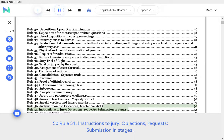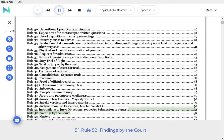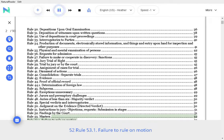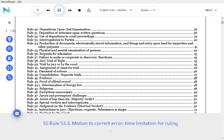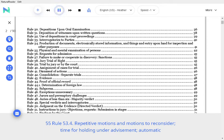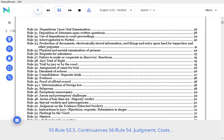Rule 52 Findings by the Court, Rule 53 Masters, Rule 53.1 Failure to Rule on Motion, Rule 53.2 Time for holding issue under advisement, Delay of entering a judgment, Rule 53.3 Motion to Correct Error, Rule 53.4 Repetitive Motions and Motions to Reconsider, Time for holding under advisement, Automatic Denial, Rule 53.5 Continuances, Rule 54.4 Judgment Costs.